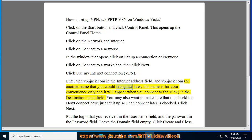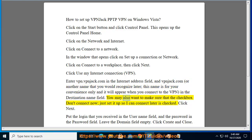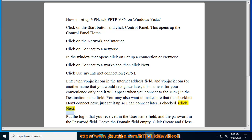Or another name that you would recognize later. This name is for your convenience only and it will appear when you connect to the VPN in the destination name field. You may also want to make sure that the checkbox don't connect now, just set it up so I can connect later, is checked. Click next.